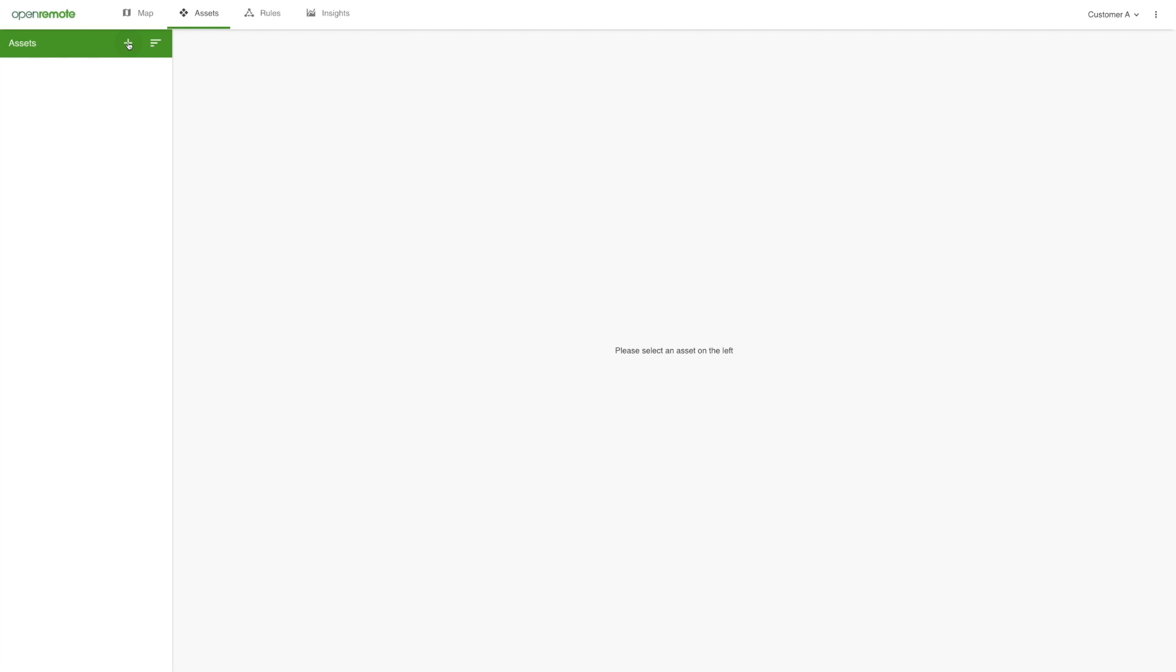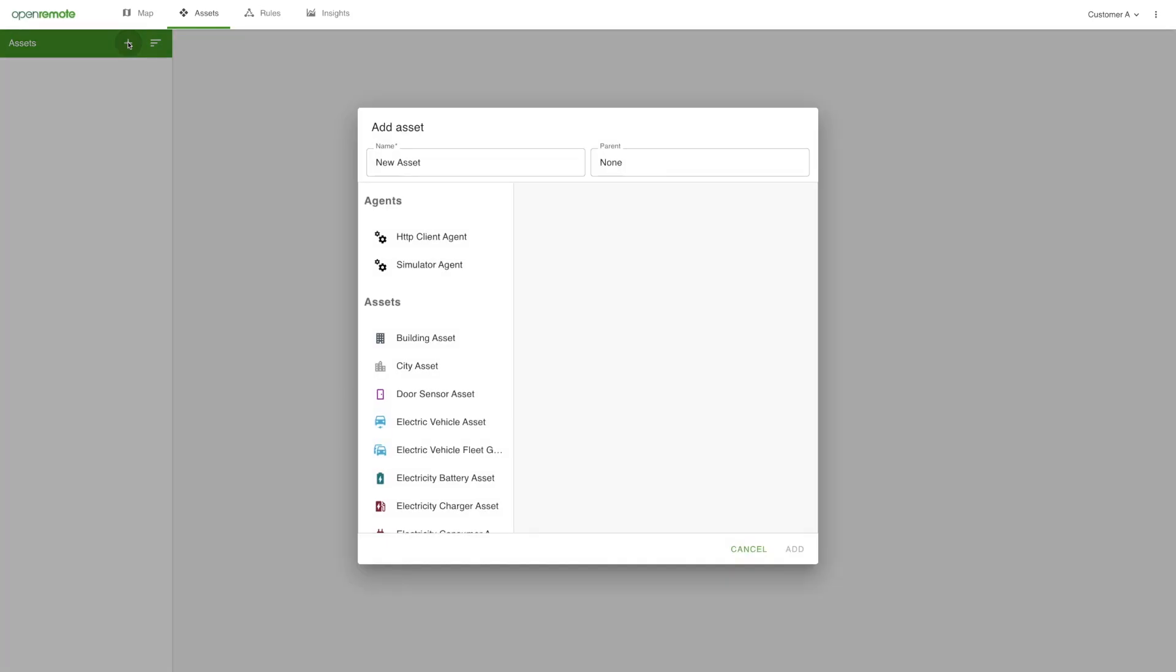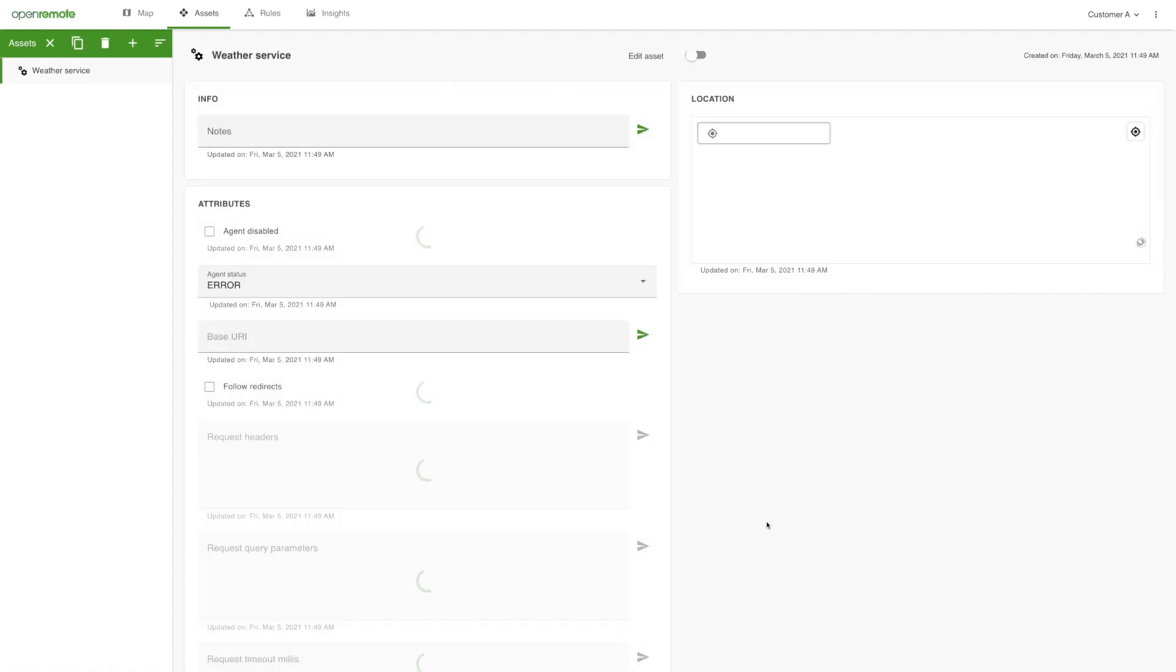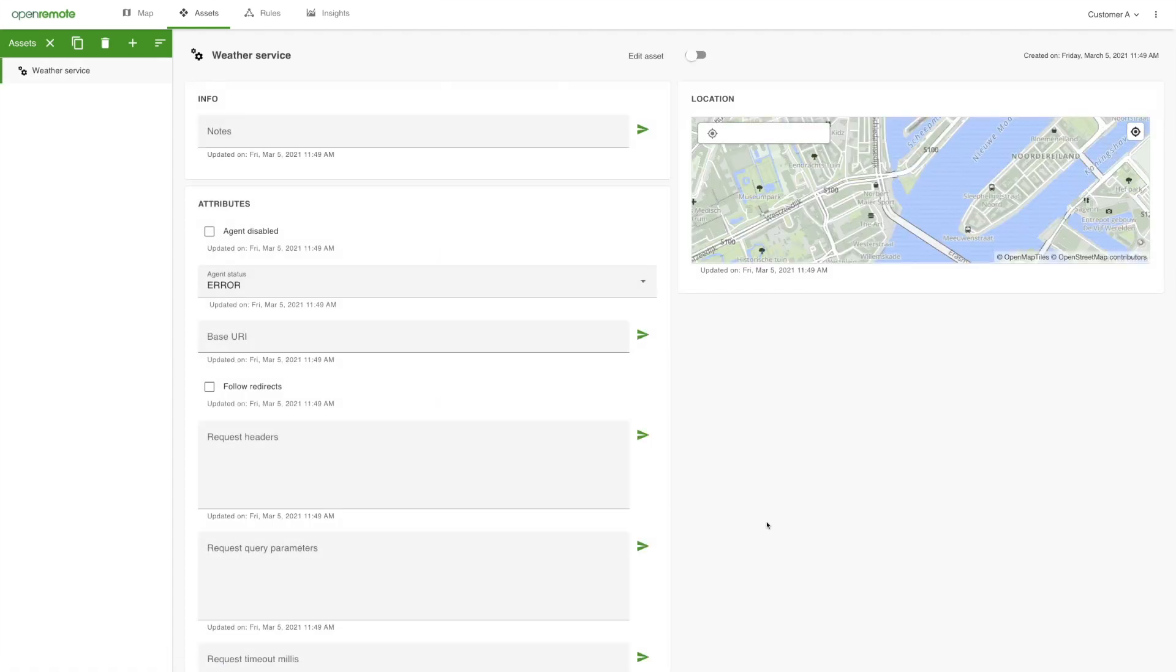First, we connect to the OpenWeatherMap data service by adding an HTTP client agent. Give the agent a name and set the URI of the weather service as well as the request query parameters, including your personal API key.